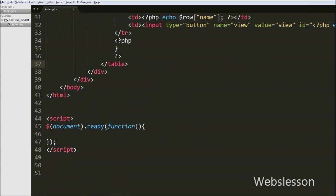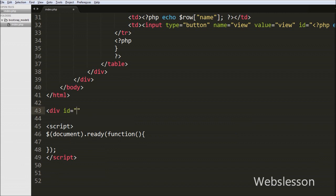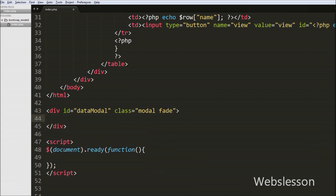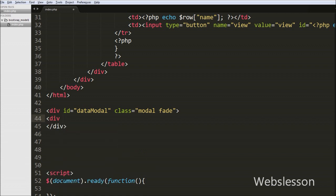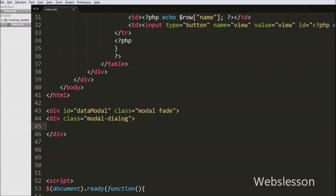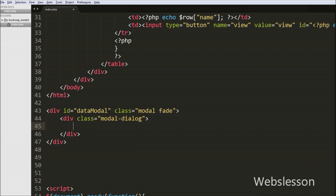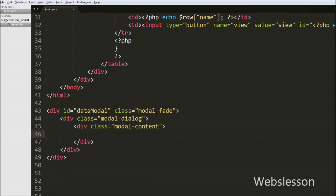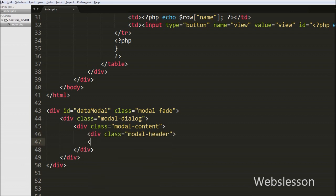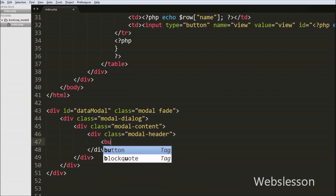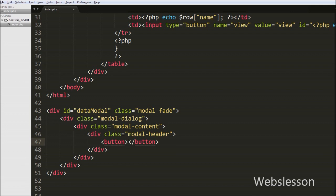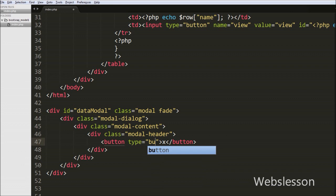Now we move to write the HTML code for the Bootstrap modal. First we write a div tag with attribute id='data_modal' and class='modal fade'. The modal class identifies the content of this div tag and the fade class adds a transition effect to the Bootstrap modal. Then we write another div tag with class='modal-dialog', which sets the proper width and margin of the modal. Inside this we write a div with class='modal-header'. In this div we define a button for closing the Bootstrap modal: button type='button', class='close', data-dismiss='modal'. With this button we can close the Bootstrap modal by clicking on it.